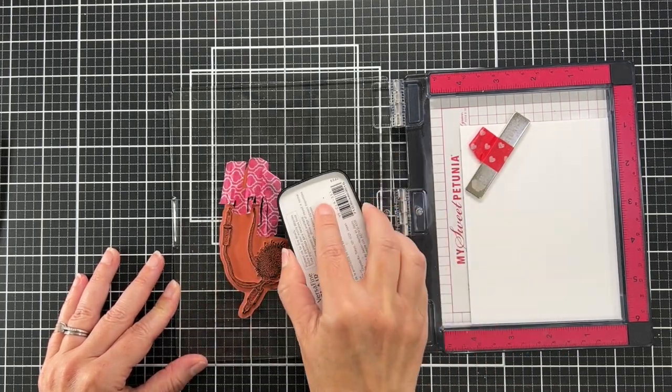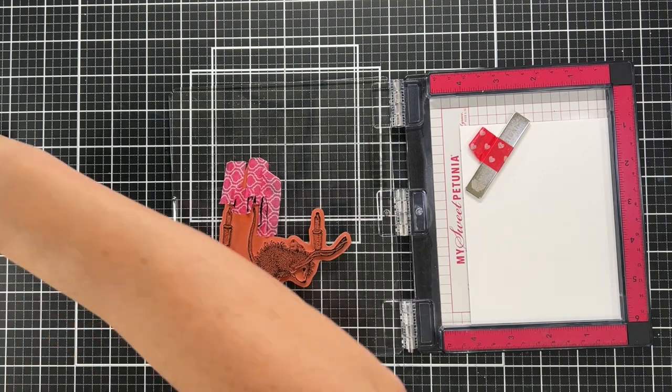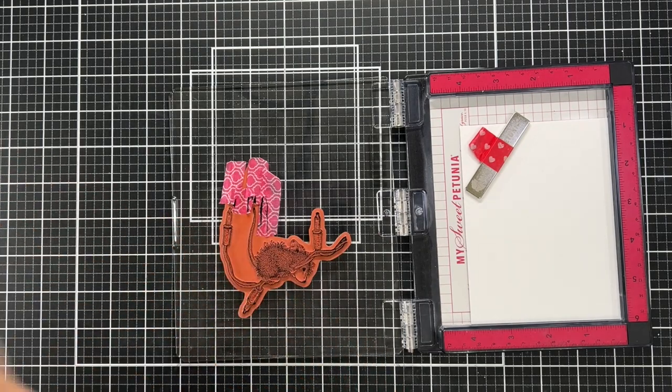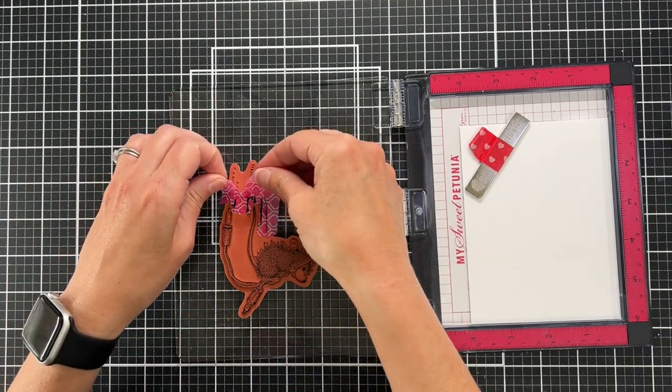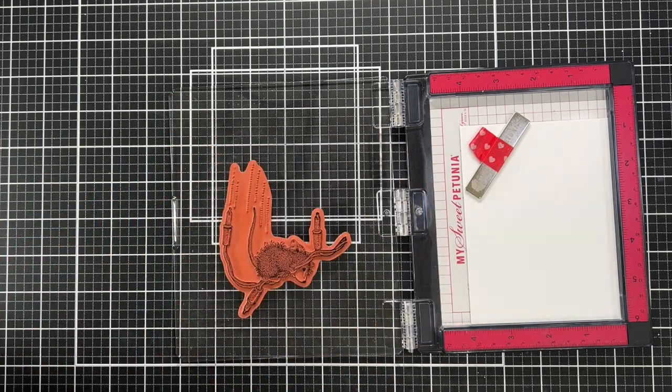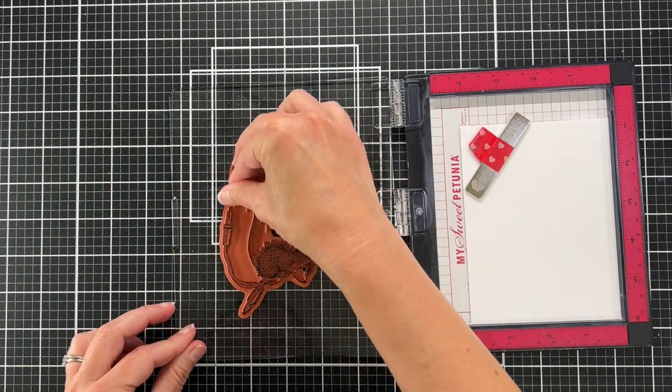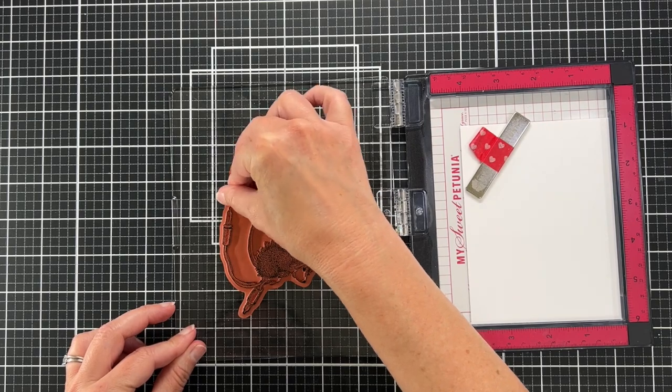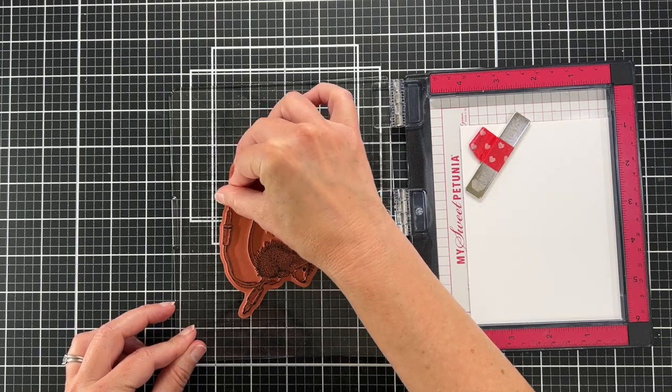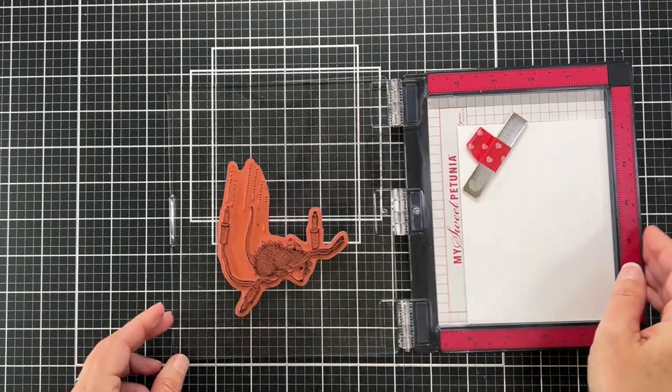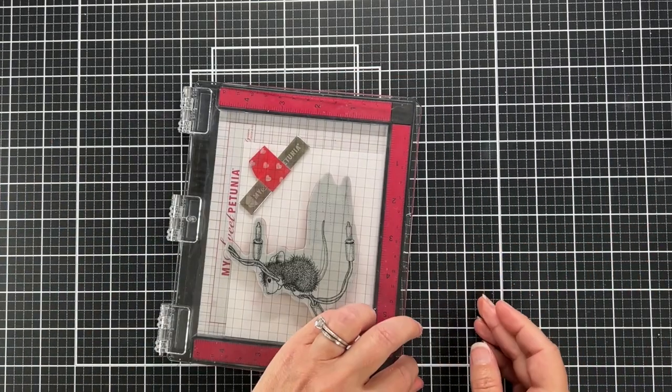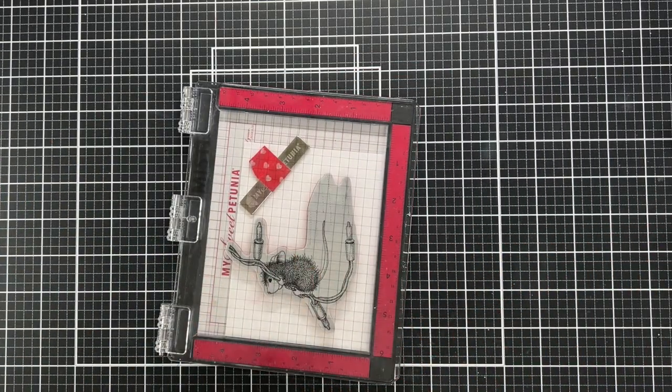You'll see me do that here. Because this is a rubber cling stamp, I'm going to get a really great image without having to re-stamp. Rubber stamps just can give you a lot more detail than clear stamps, so they're really easy to stamp.